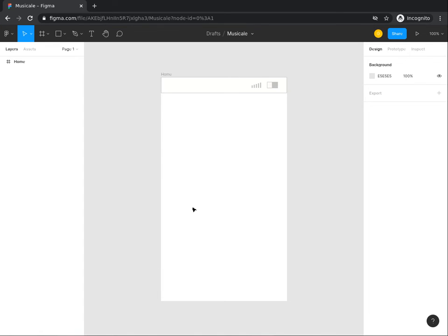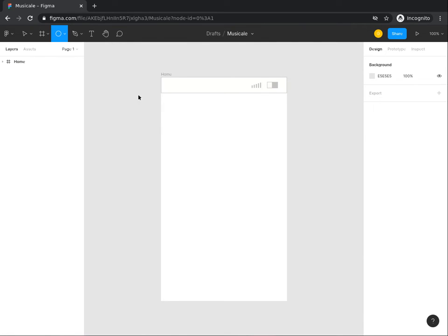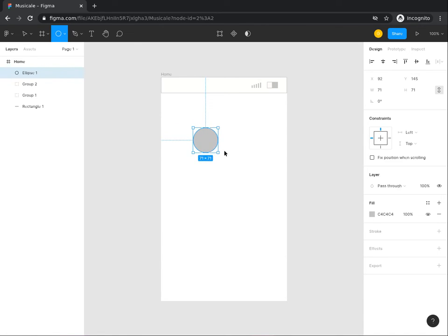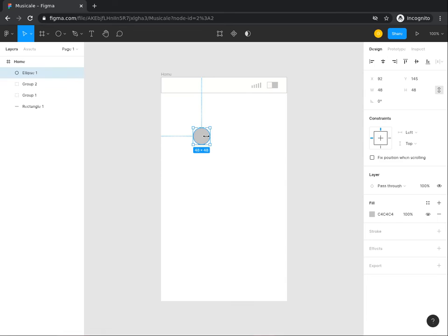Images occur a lot in UI design, either as avatars or as posts or as content of messages sent between users. We will be representing our user avatars with a circle that has two diagonal lines drawn across them. To do so, go to the shape tools and select a circle from the items in the drop-down menu. Move back to the screen and draw a circle on the screen holding down the shift key.